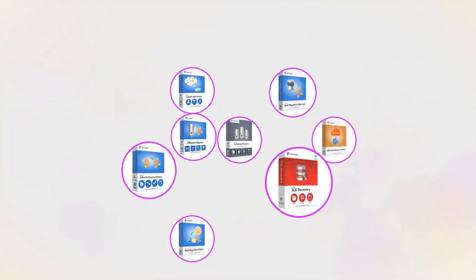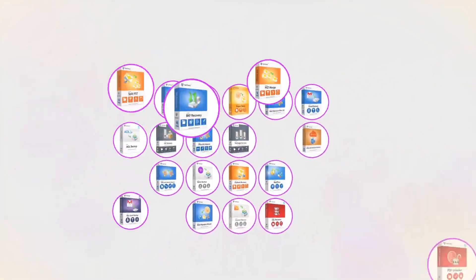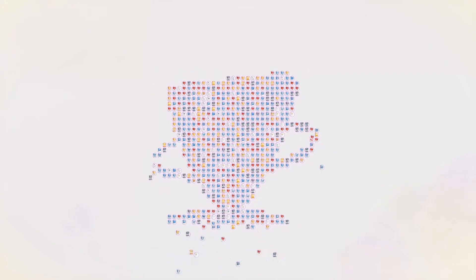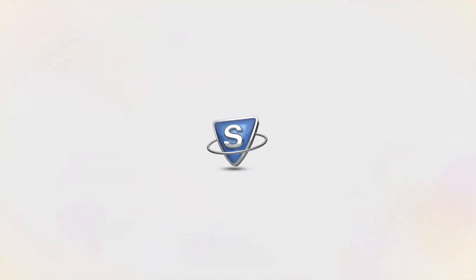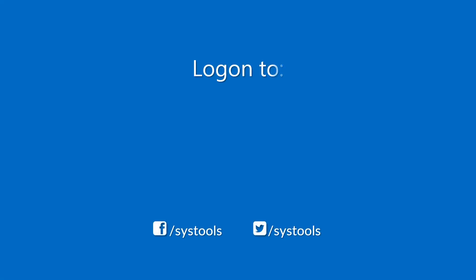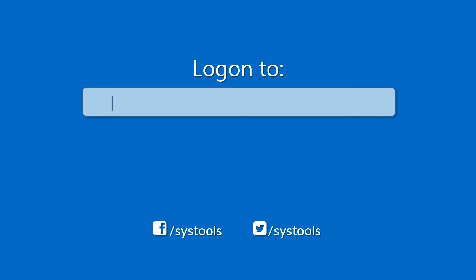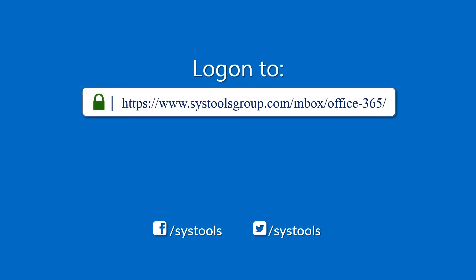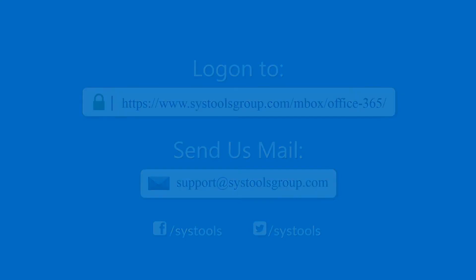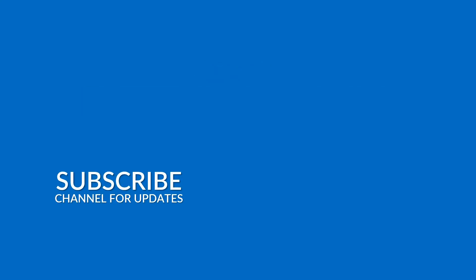And that's it! Hope you enjoyed the video. Log on to the given product page for more details and purchasing the product. For any query, mail us to support at SysToolsGroup.com. Thank you for watching.